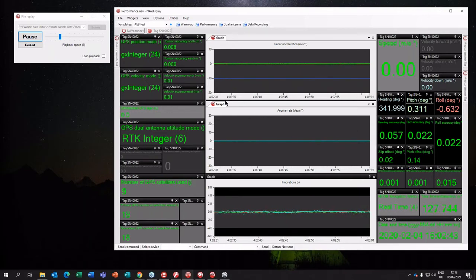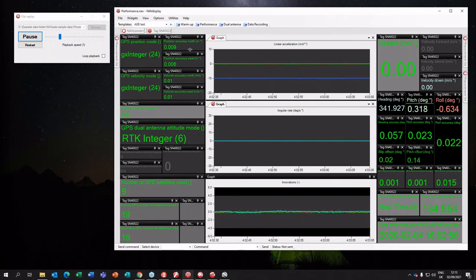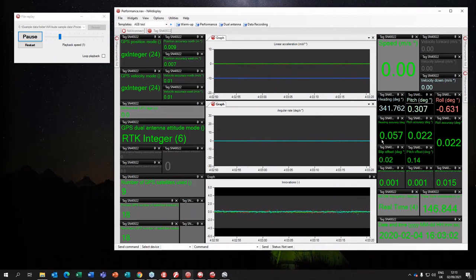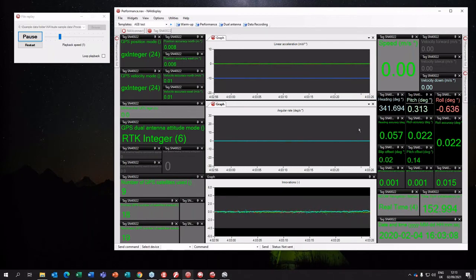For example, this data is for a Survey+, and you can look on the data sheet for the specification — it's one centimeter accurate. You can see the device is reporting about eight millimeters north accuracy and six millimeters east accuracy. The heading accuracy specification is 0.1 degrees, and you can see it's at 0.06 at the moment. So after your warm-up you would know you're getting exactly what you want.